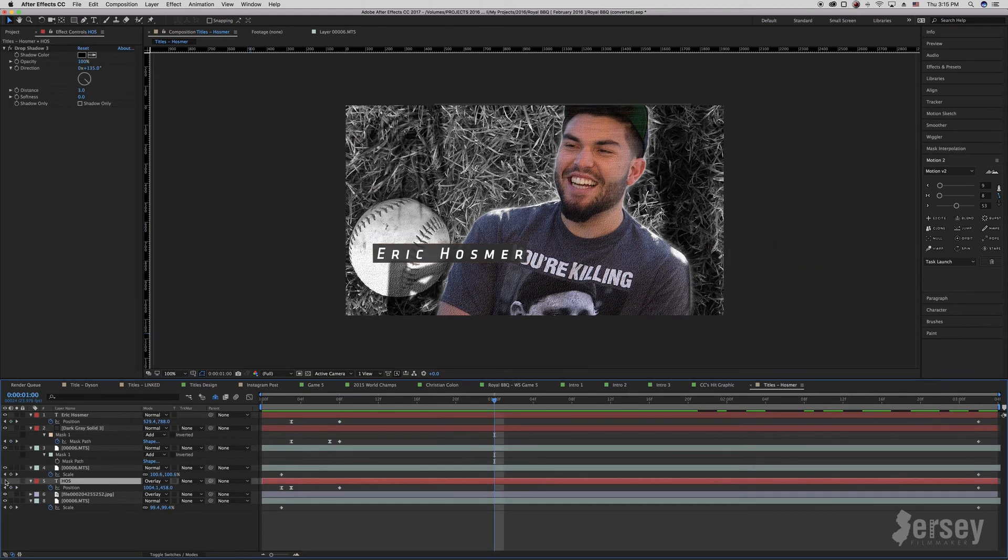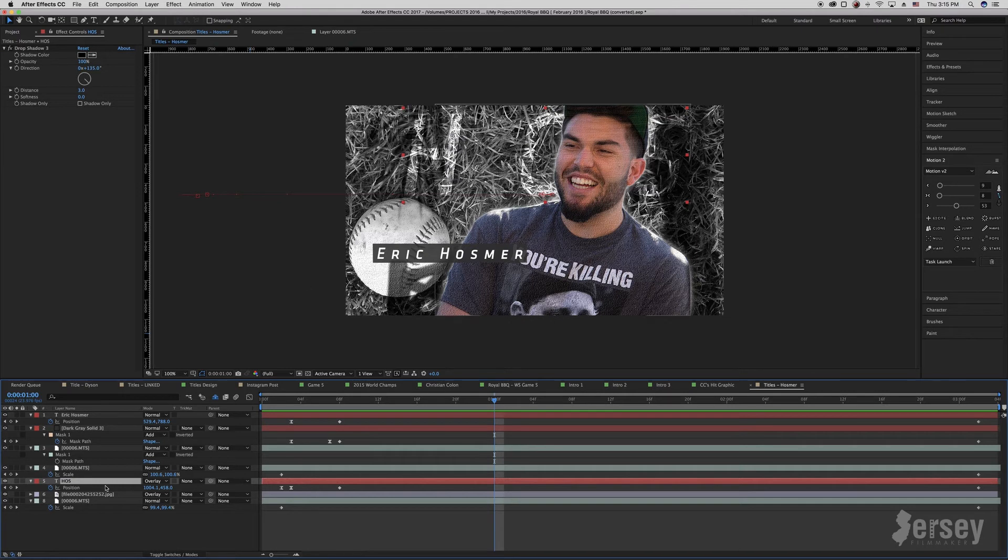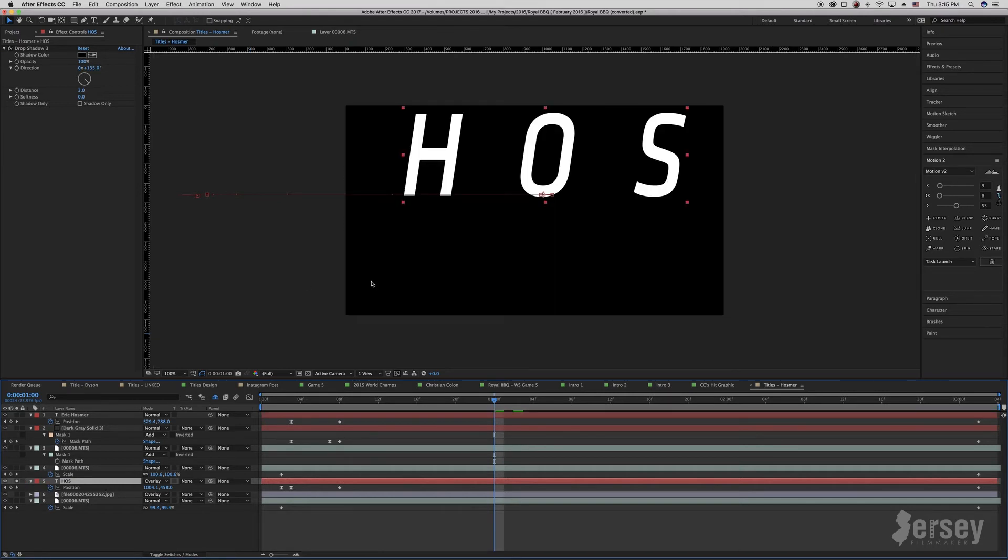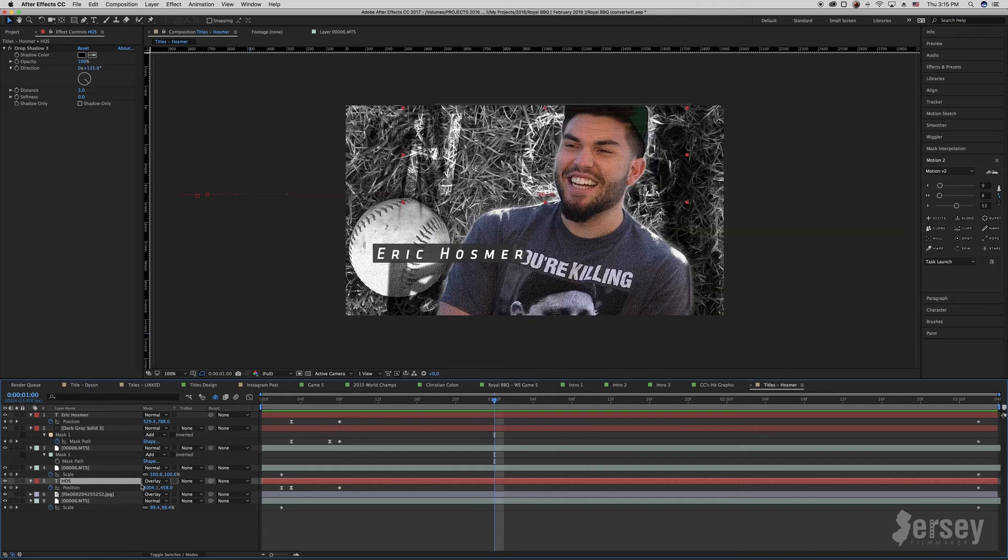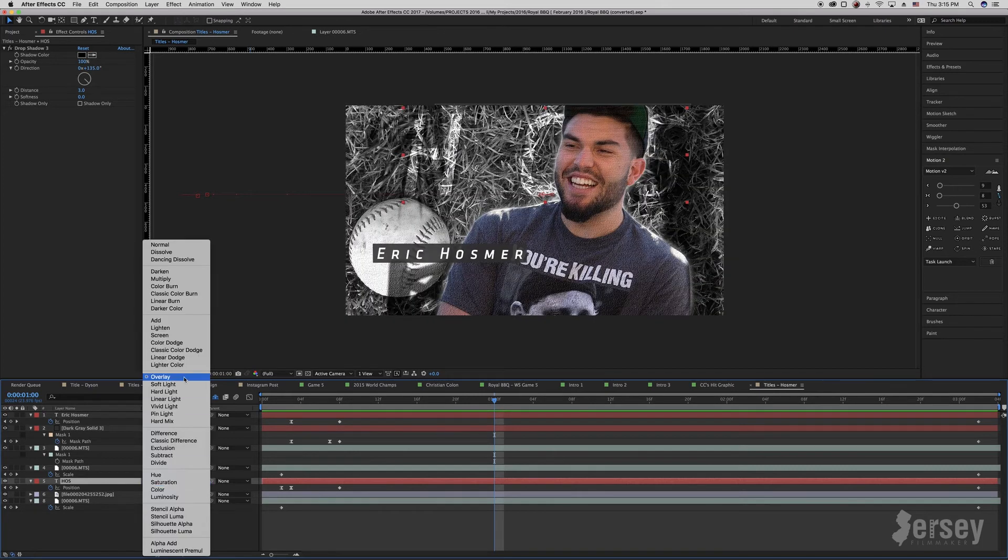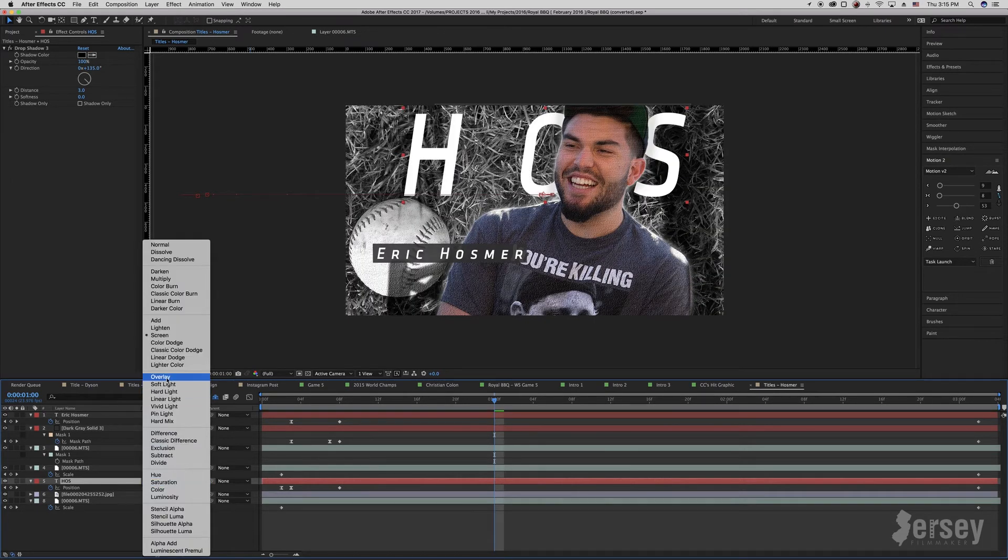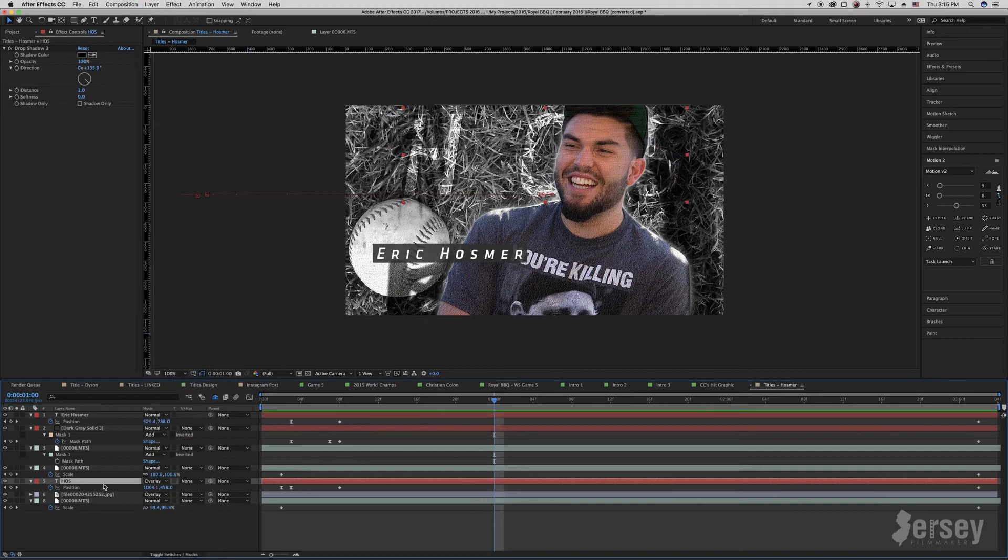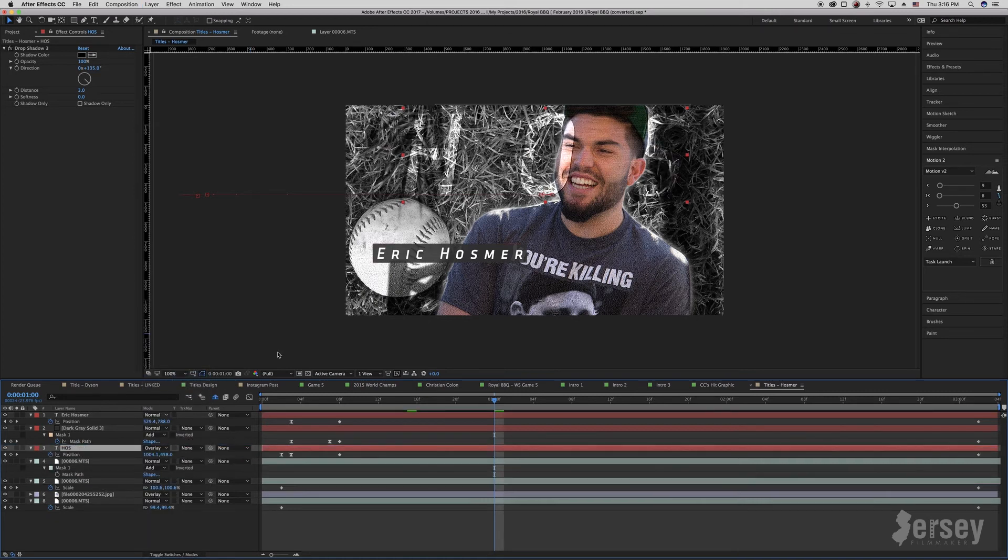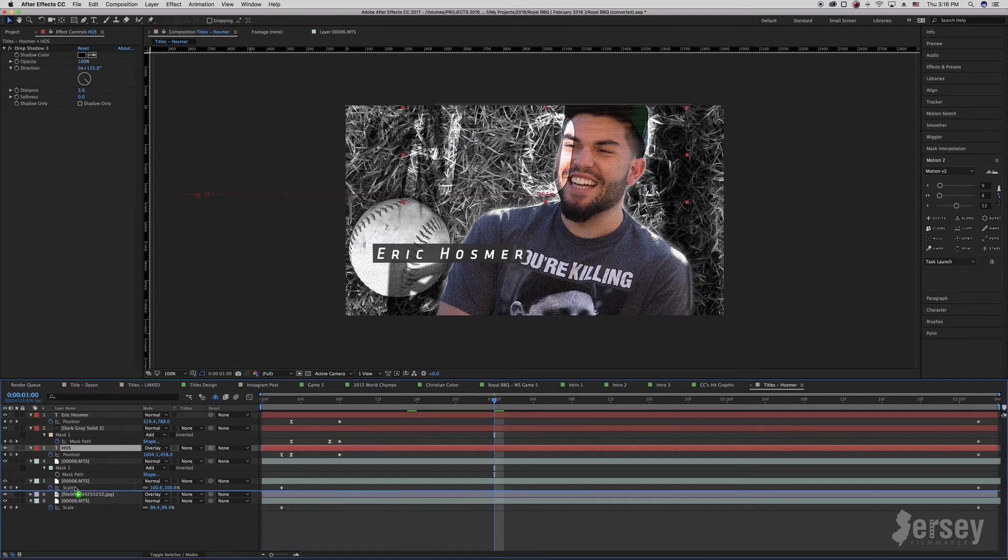And then last but not least, I add his name in the background here just to fill in some space and to make it look cooler. If I solo this layer, you'll see it's just big block letters with, again, an overlay blending mode. Every blending mode will do something different. And of course, this is below the layers of Hos. If we put it in front, that would look a little funny going over his face. So we make sure it stays behind.